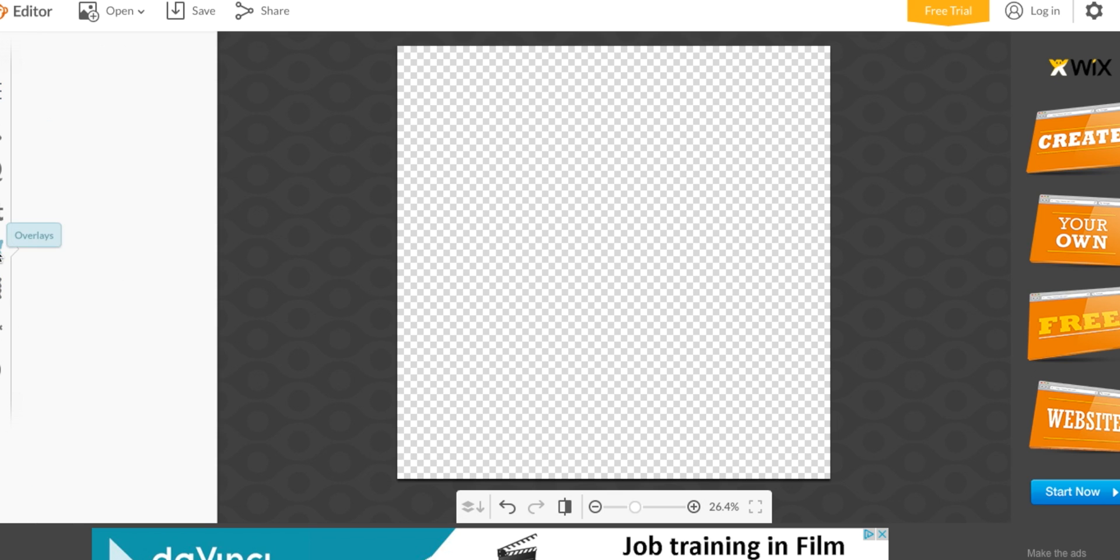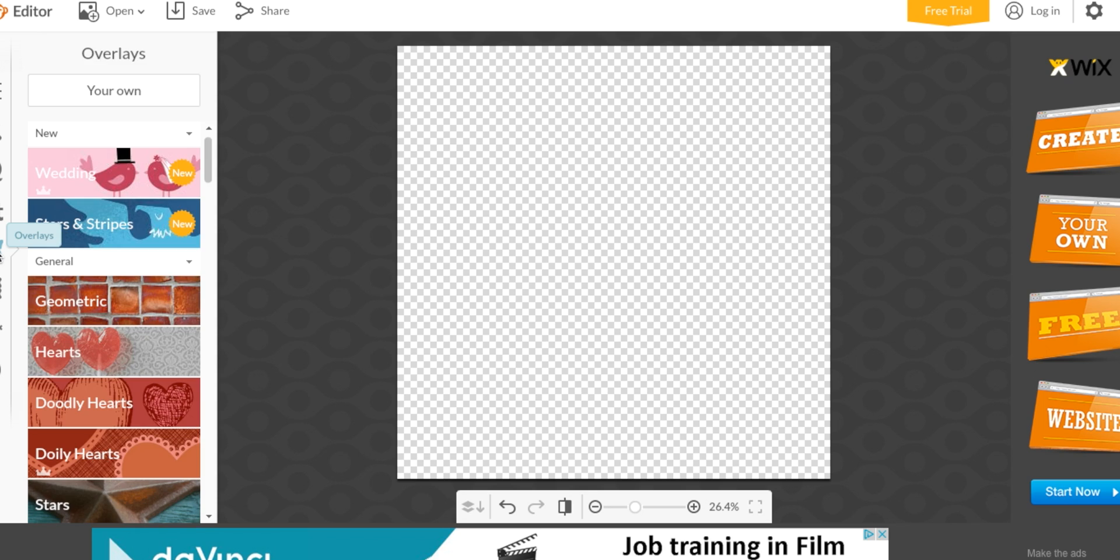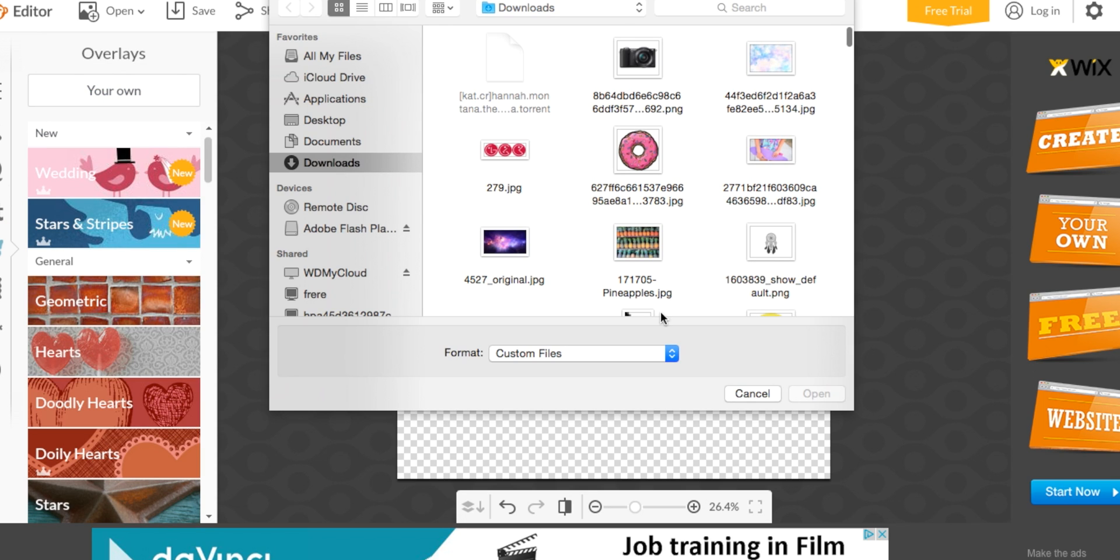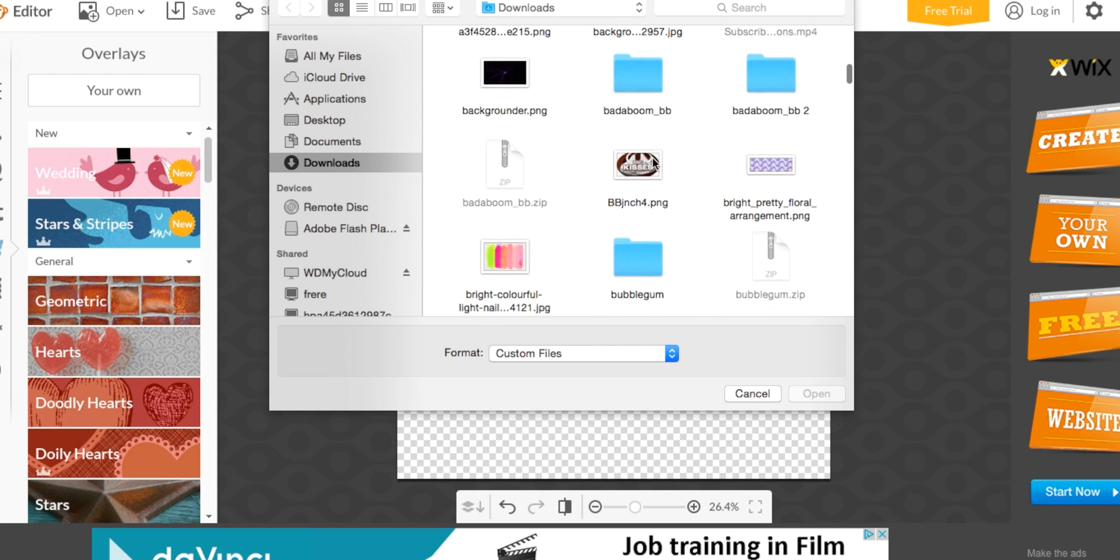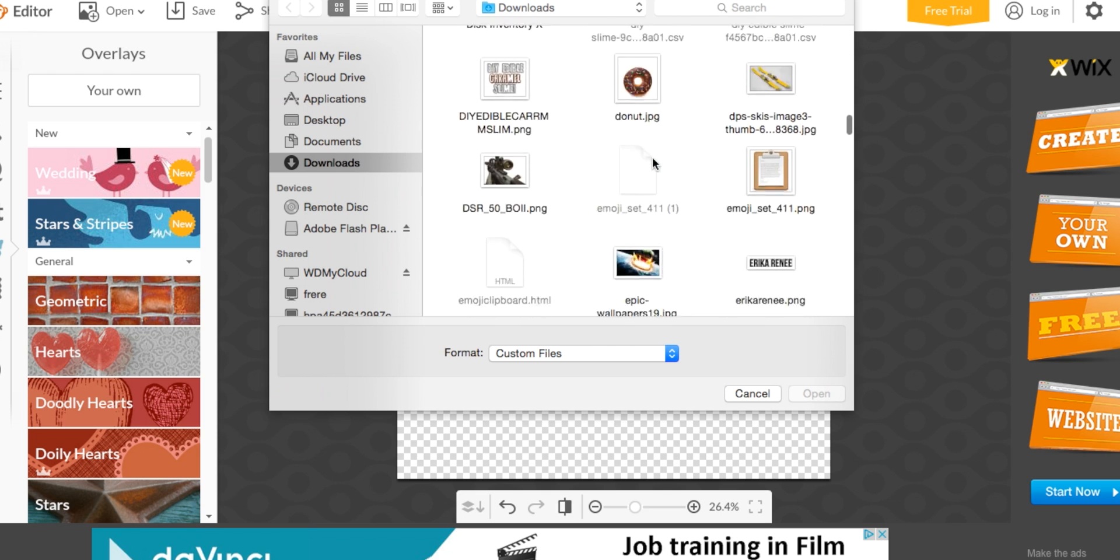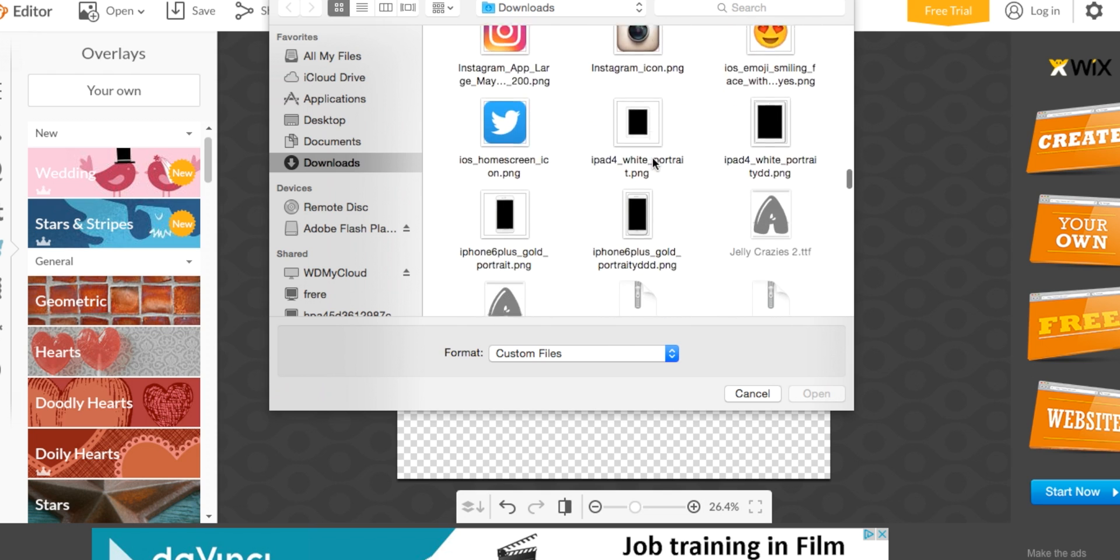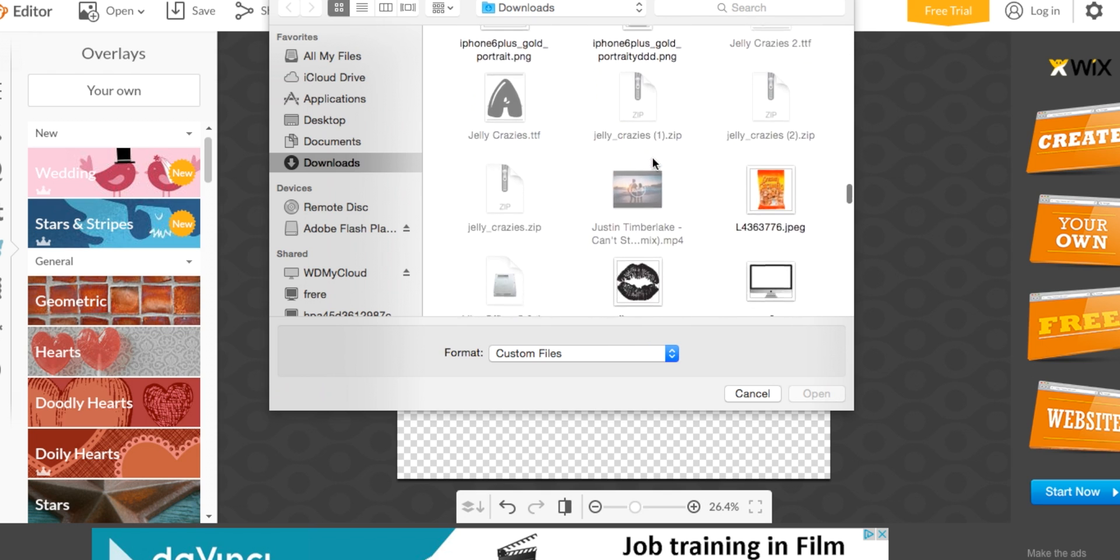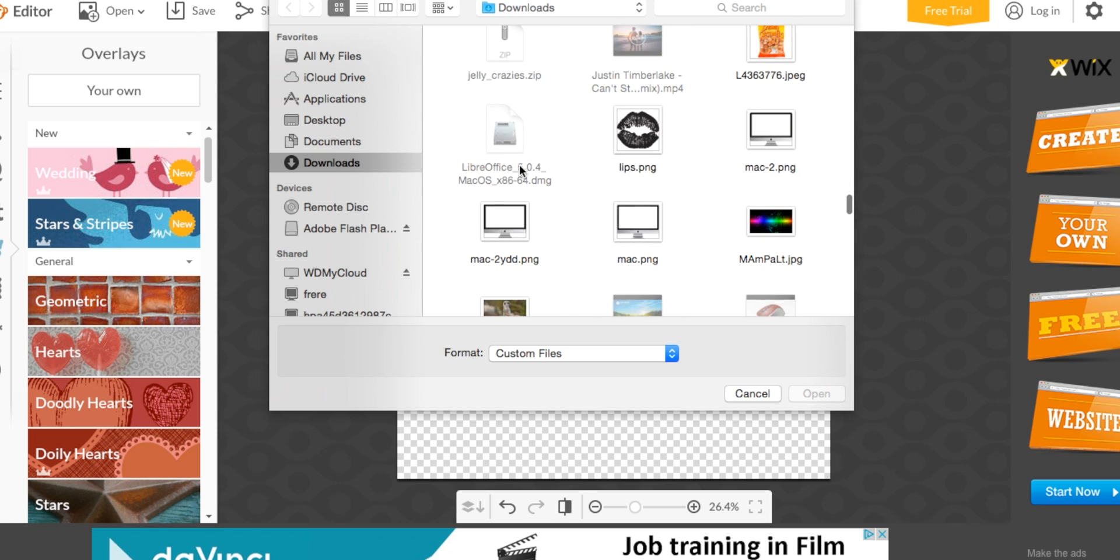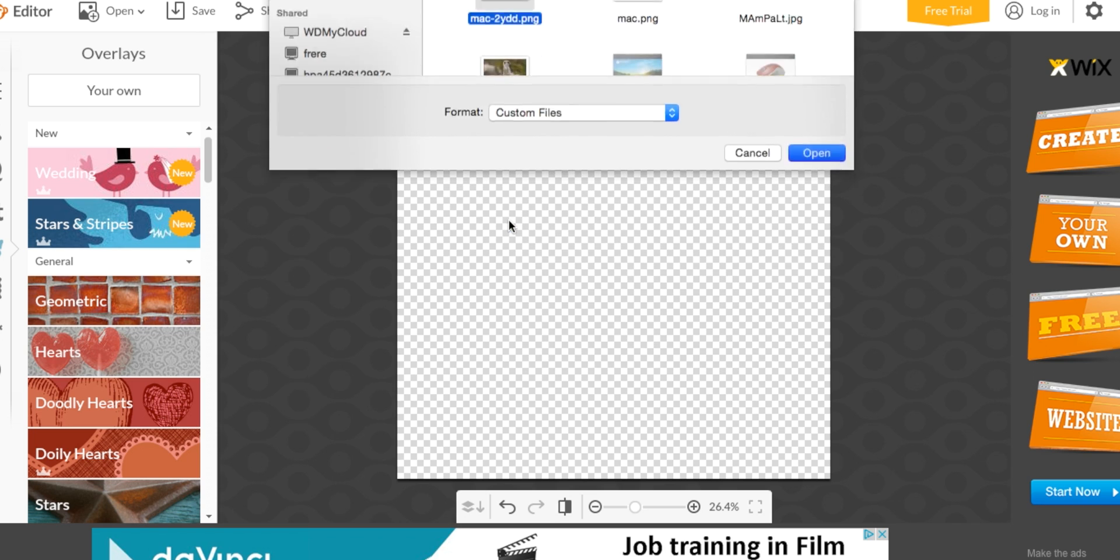You're going to go to the butterfly, which is the overlay tool, and you're going to press Your Own. I'm going to put an iMac, so I'm going to find that in my downloads, a PNG one. And here it is.